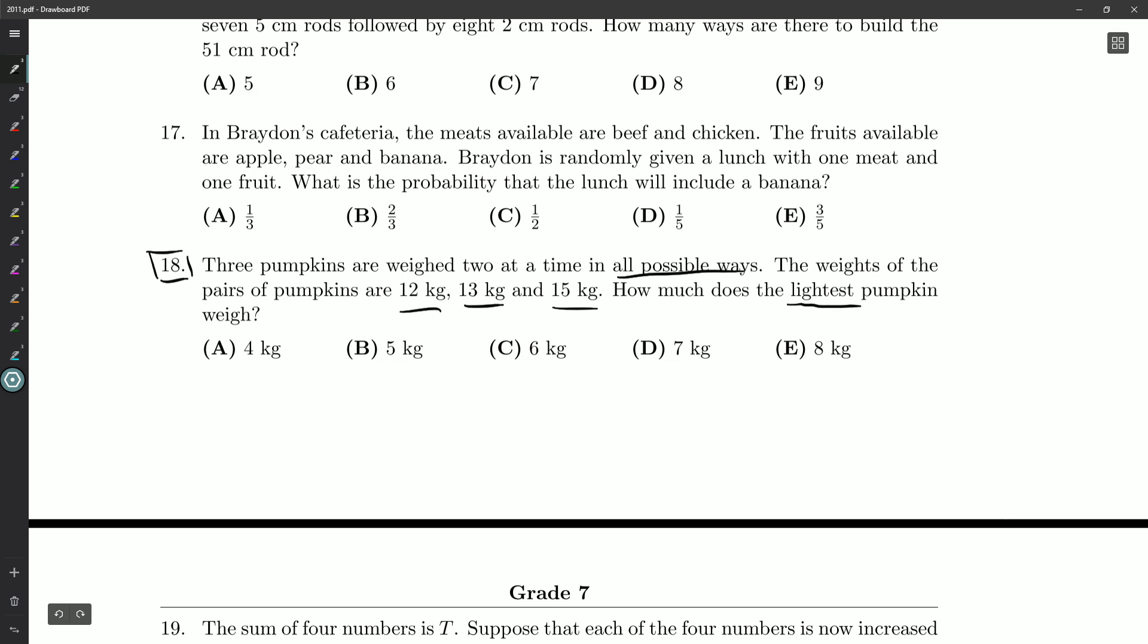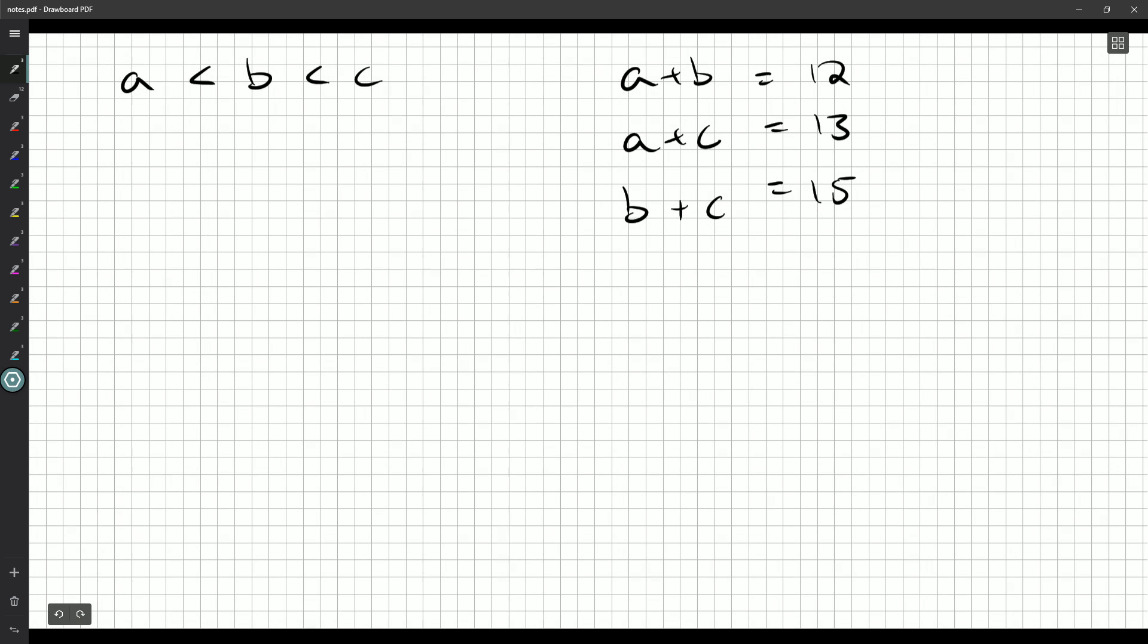Let's just double check. Yep, 12, 13, 15. So I don't know what A is, but I know pumpkin A and pumpkin B weighed together weigh the least, 12 kilograms.